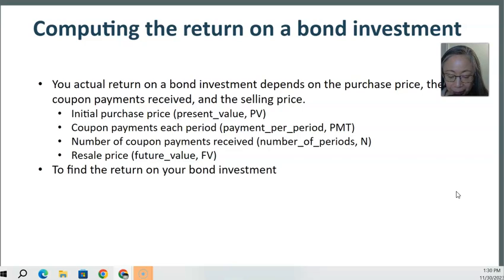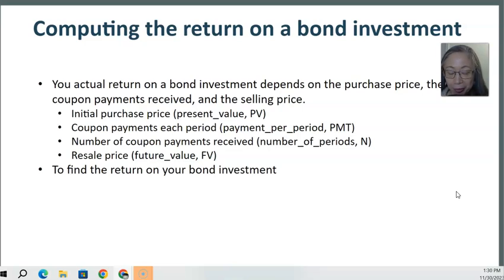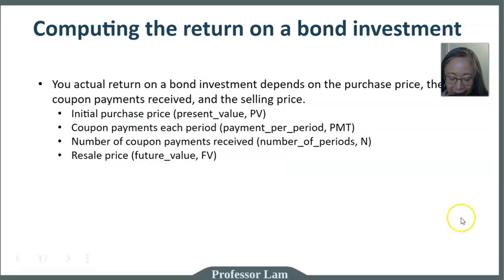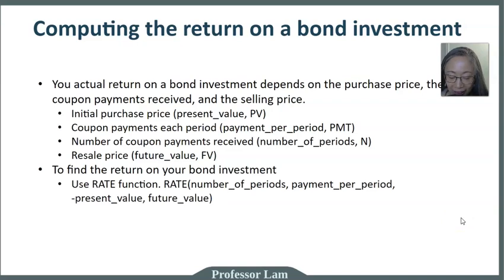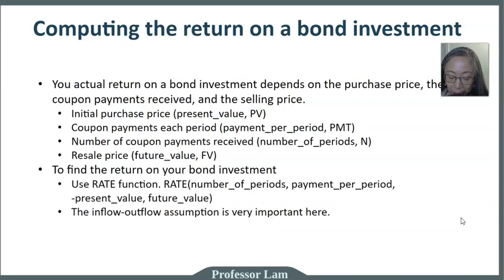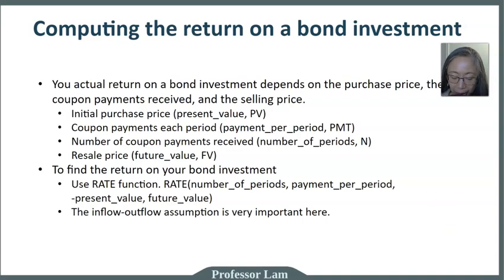So to find the return on your bond investment, we're going to use the time value of money function. Now we have seen this before, but when we are computing the return for a bond, the inflow versus outflow assumption is very important.